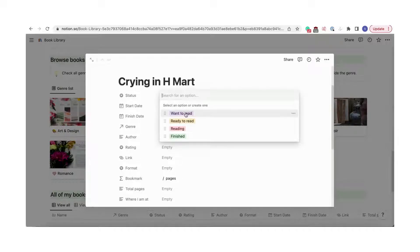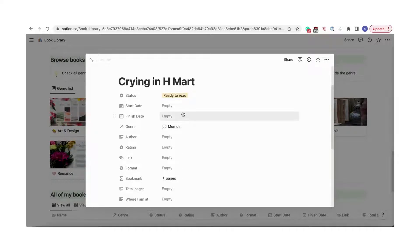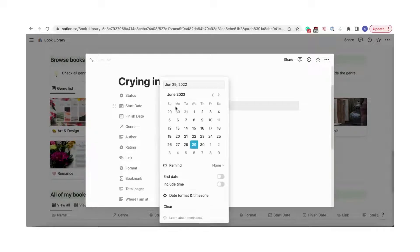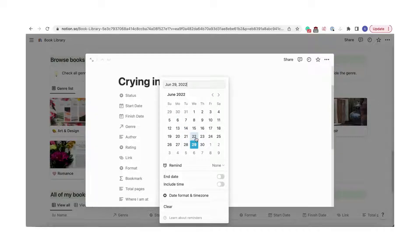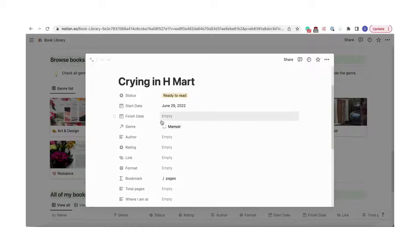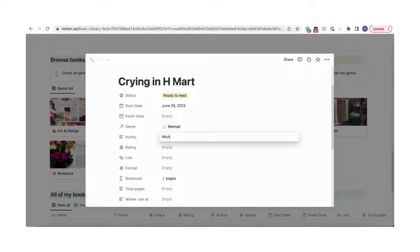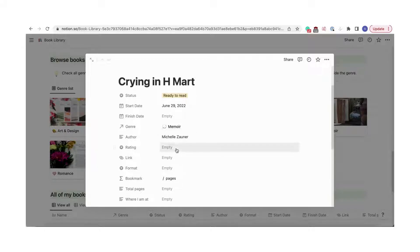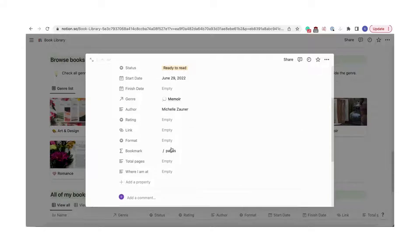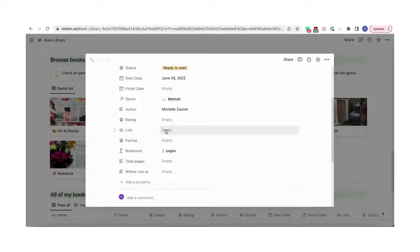Fill in the status. Enter the start date. You can add the finish date when you finish the book. Next, there's a place for adding the author. The rating can be added at the end when you finish the book. You can add a link to the book, for example, from a review site or an online bookshop.